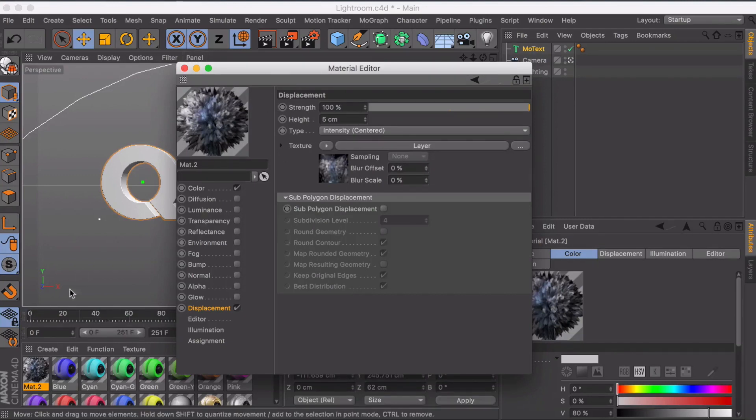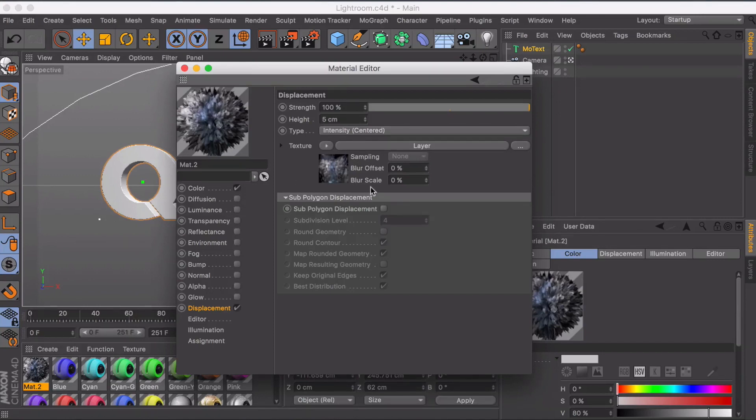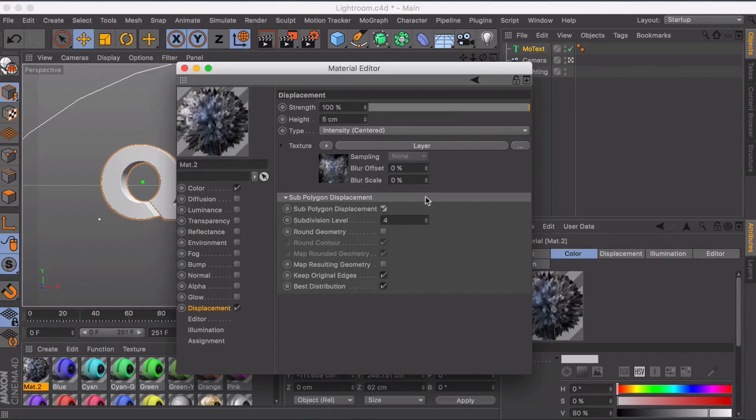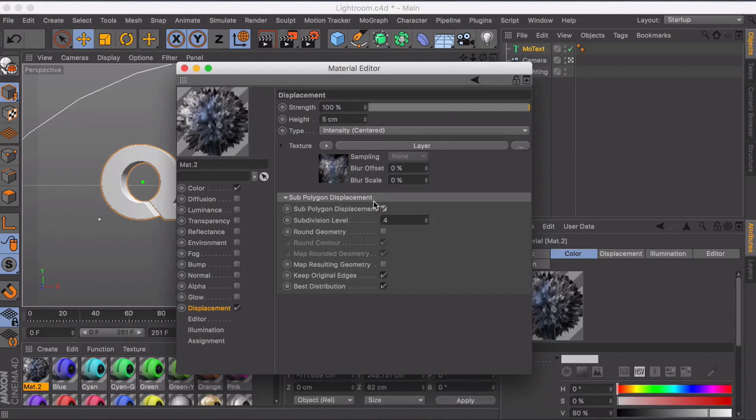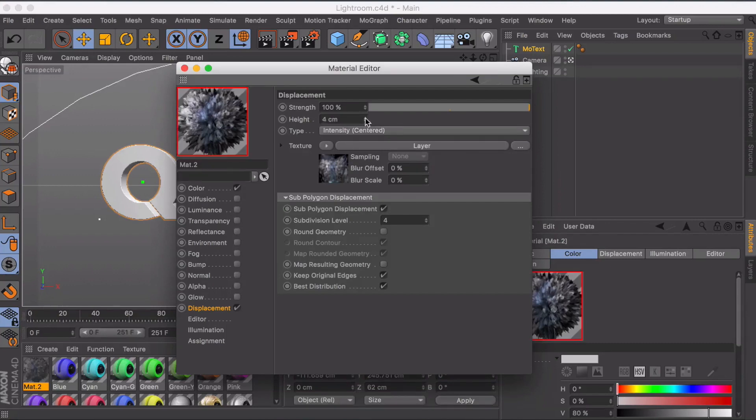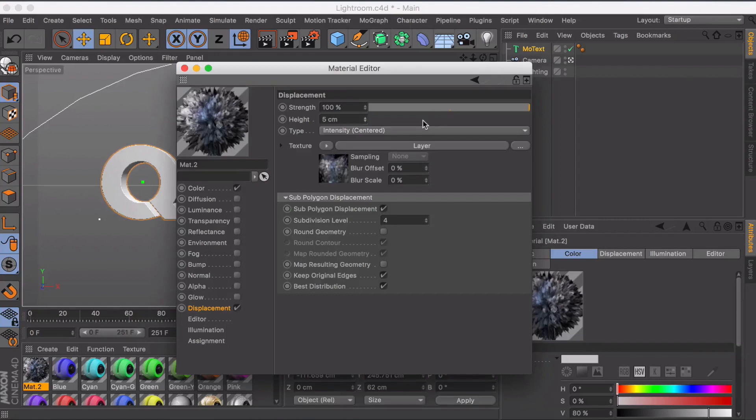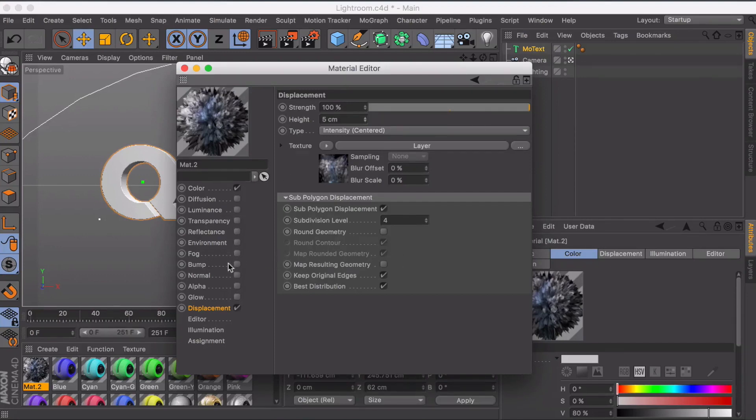But if I were to drag this on our object right now and render it there would be no displacement on the actual object itself. So we got to check sub-polygon displacement. That'll basically do it. You want to check that. That's how you get the good displacement, the good look. Obviously if it's too much you can decrease the height or the strength. The height just changes how high or low it modifies. But we're going to leave that for now until we render out. We might change stuff later.